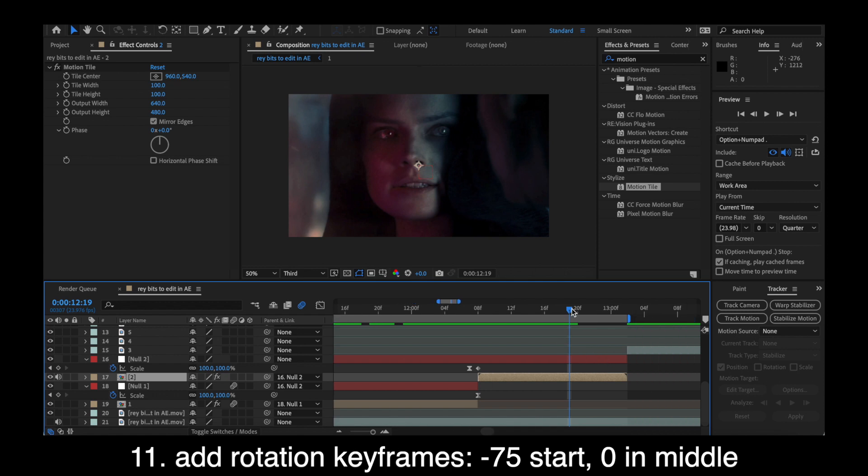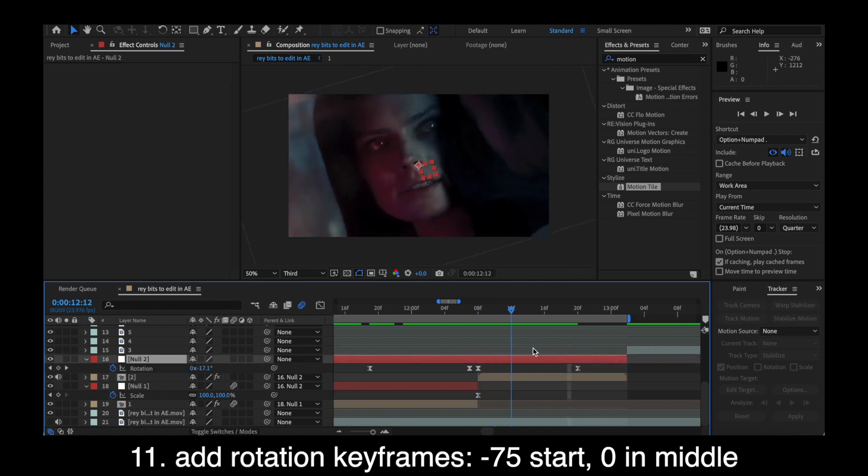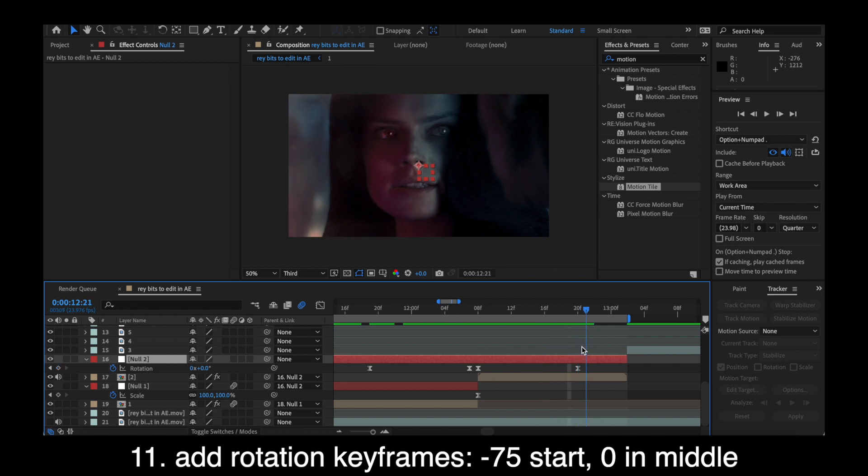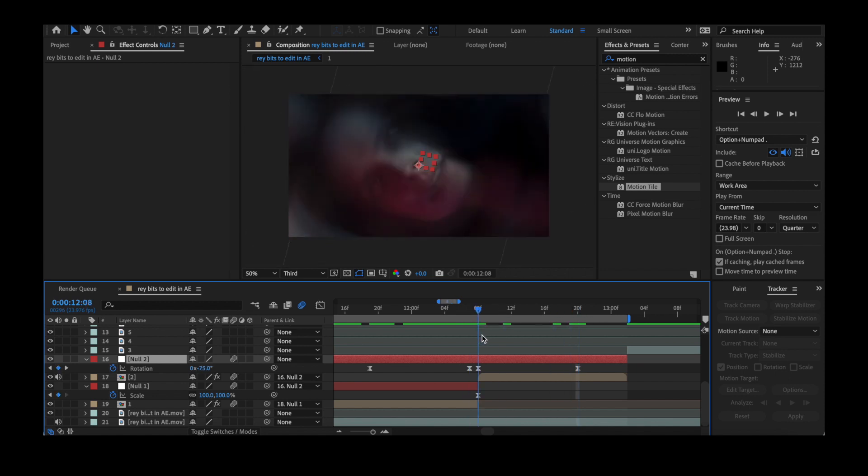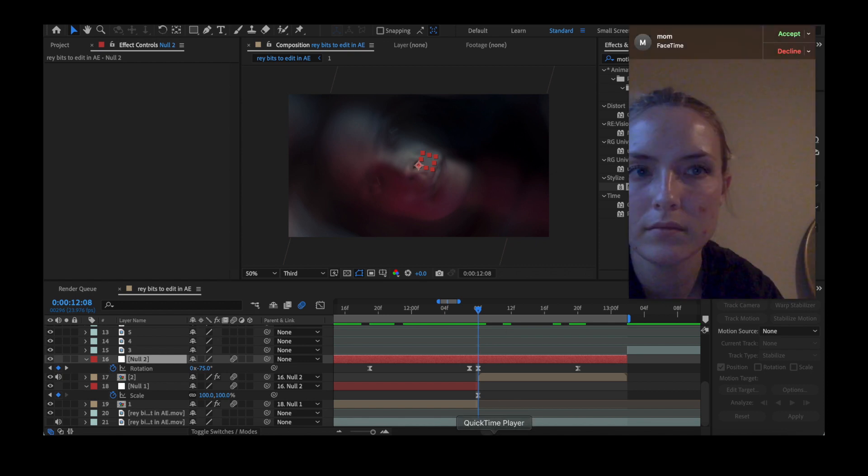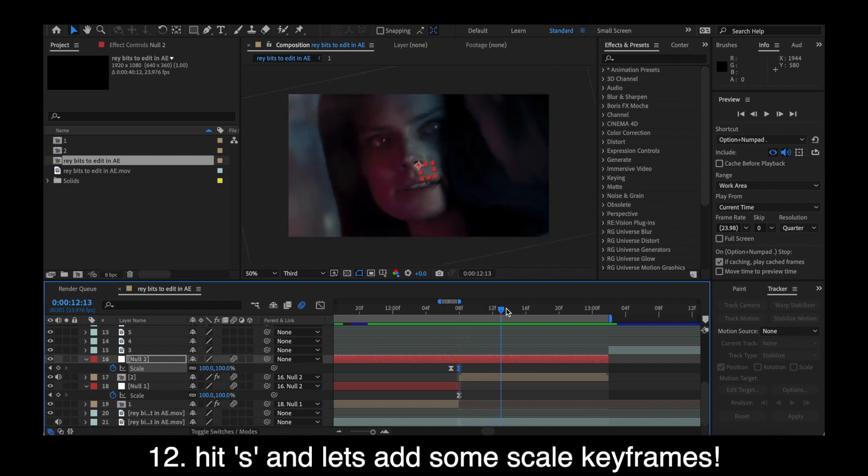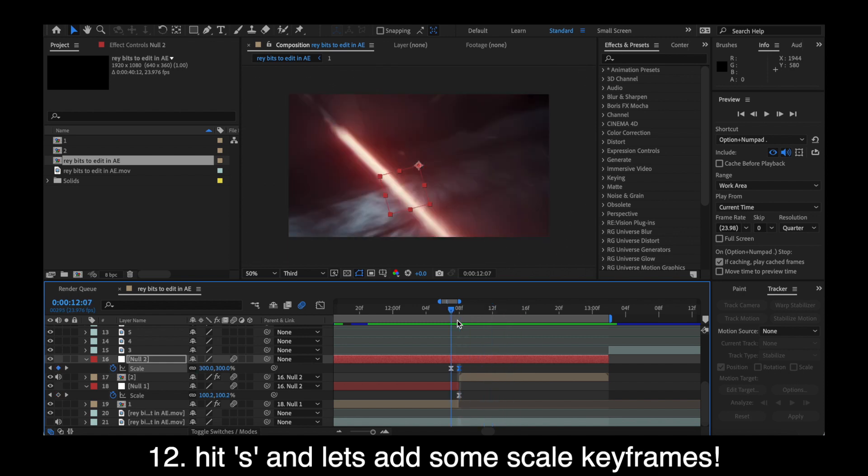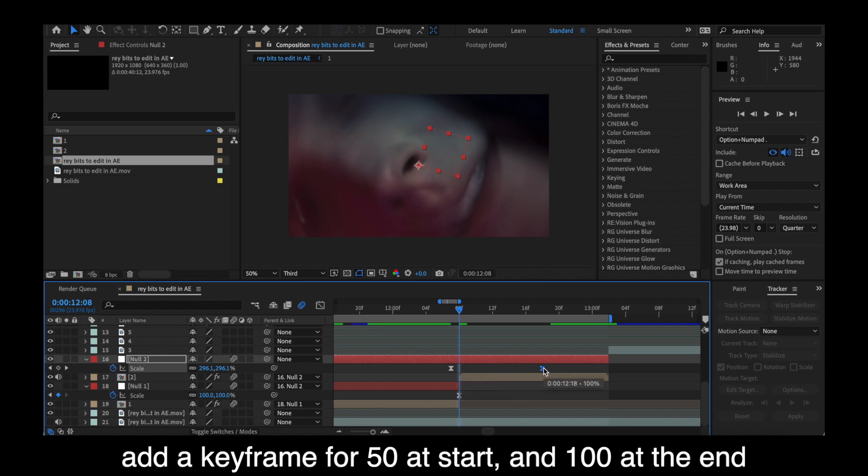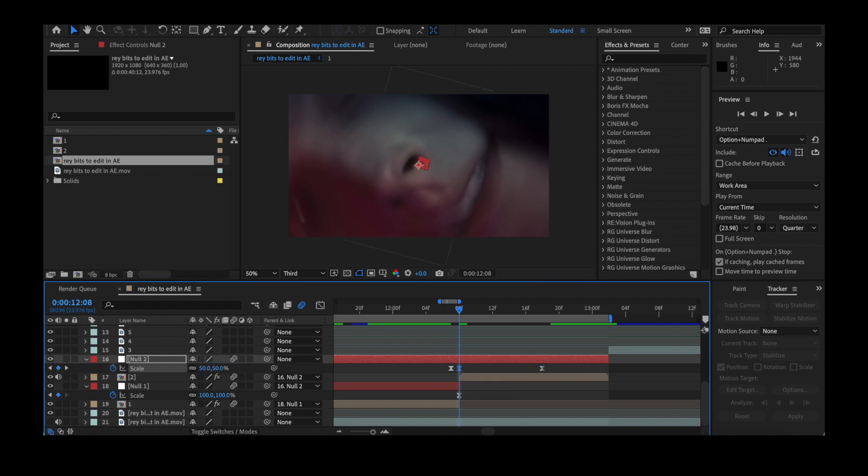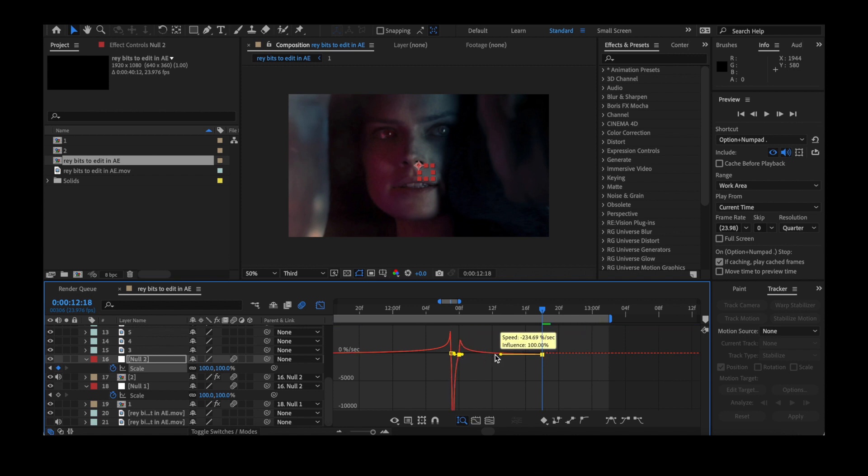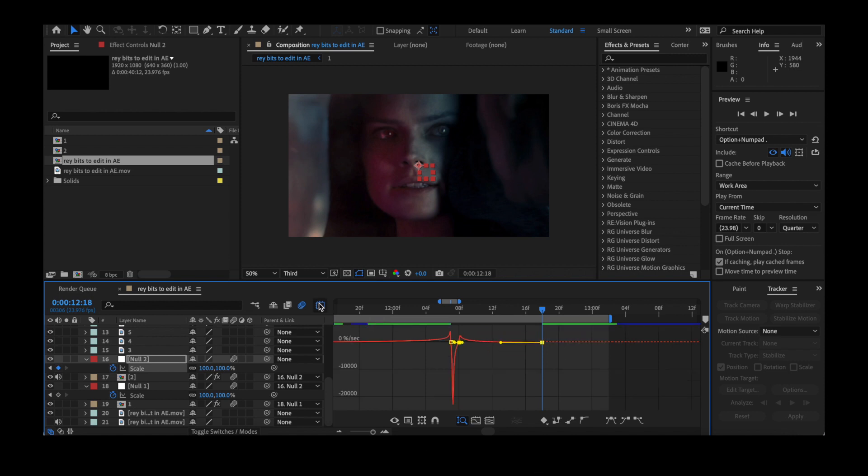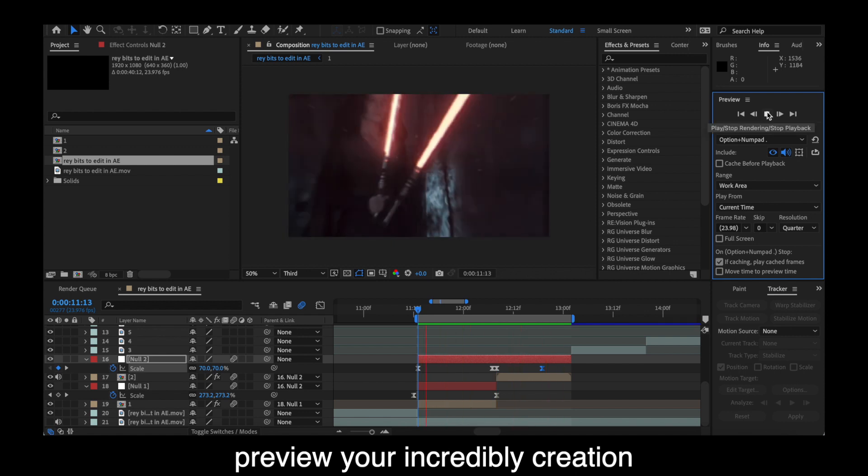So for this one, we're going to start with the rotation first since that's what we ended the first clip with. So it's going to be negative 75 at the start and zero in the middle. So make sure you add those keyframes. And that's rotation. Then hit S on your keyboard and let's add some scaling. So you're going to add a keyframe for 50 at the start of your clip and then 100 at the middle of your clip. It could be the end. And then as always, easy ease your keyframes and edit your graph to look similar to mine.